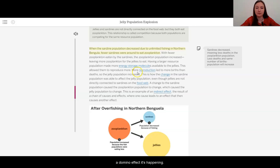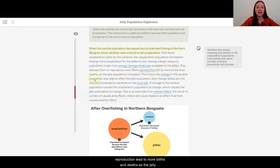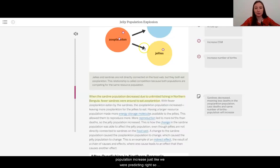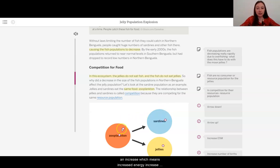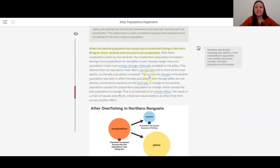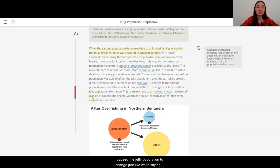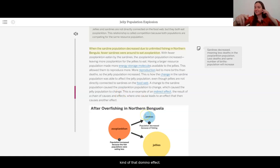It's kind of like a domino effect that's happening. Having a larger resource population made more energy storage molecules available to the jellies. This allowed them to reproduce more. More reproduction led to more births than deaths, so the jelly population increased — just like we were predicting. We had a decrease in sardines, an increase in zooplankton, which means increased energy, increased births, and an increased population. This is how the change in the sardine population was able to affect the jelly population, even though jellies are not directly connected to sardines on the food web.